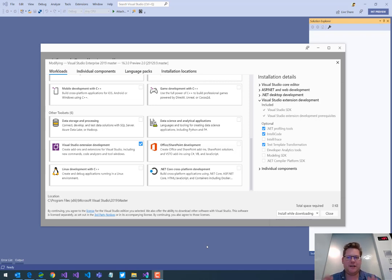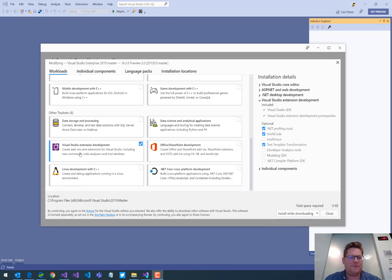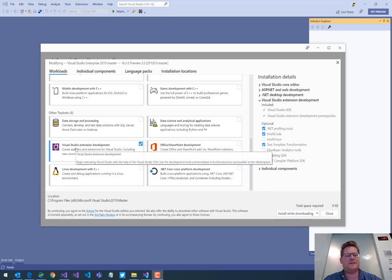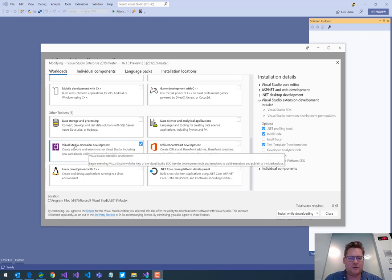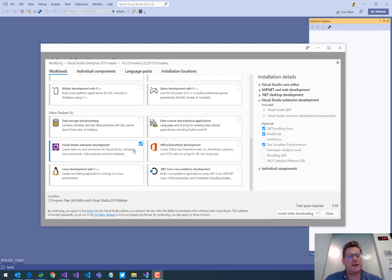Like any other extension for Visual Studio, the first thing we have to make sure is that we have the Visual Studio extension development workload installed. So go to the Visual Studio installer and make sure that you have a check mark here in this workload.